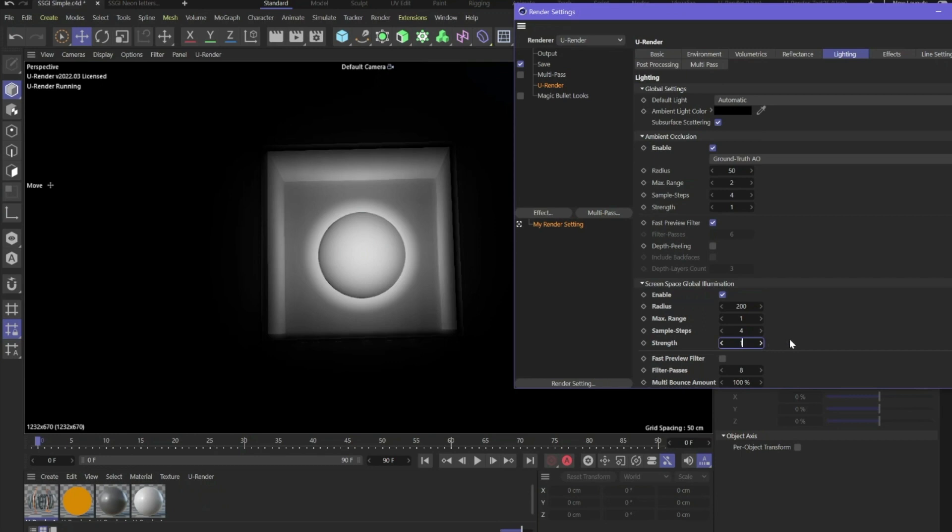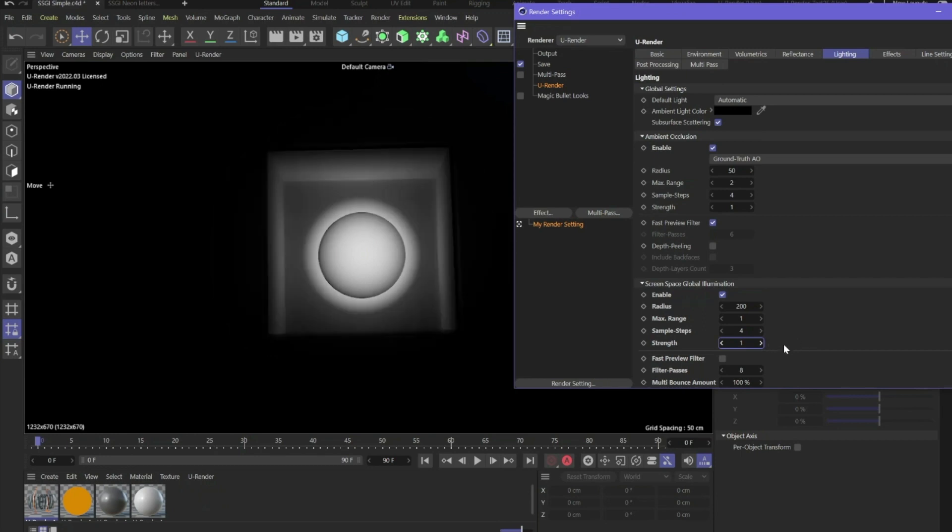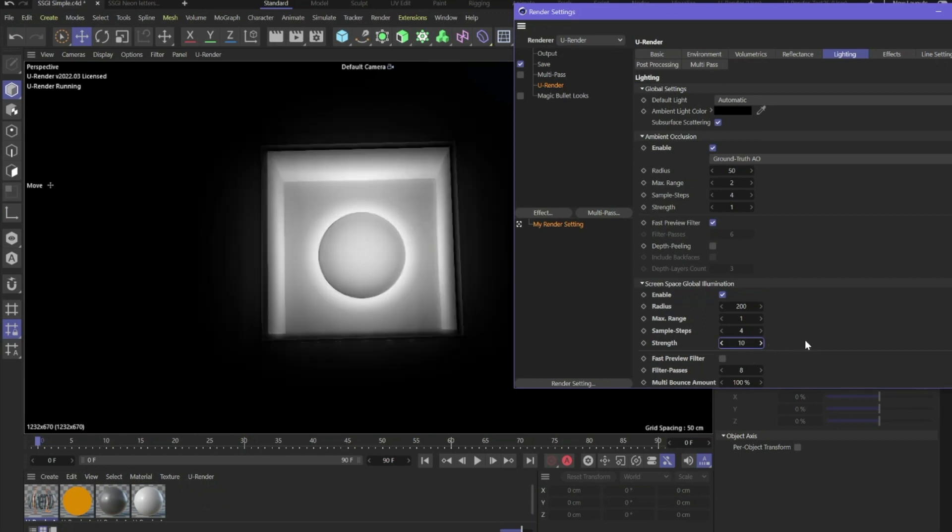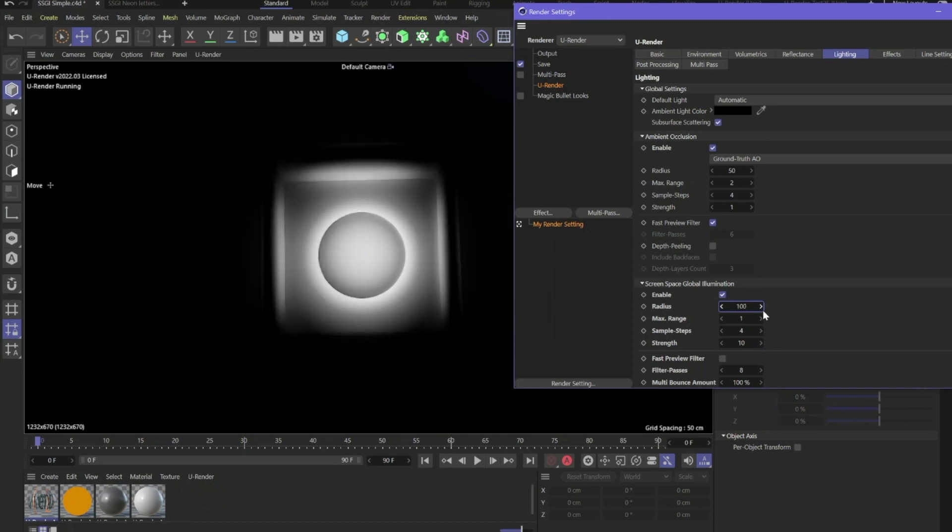You can increase the strength, for example, and you can also change the radius. This is how far the light will go and how far it will bounce.